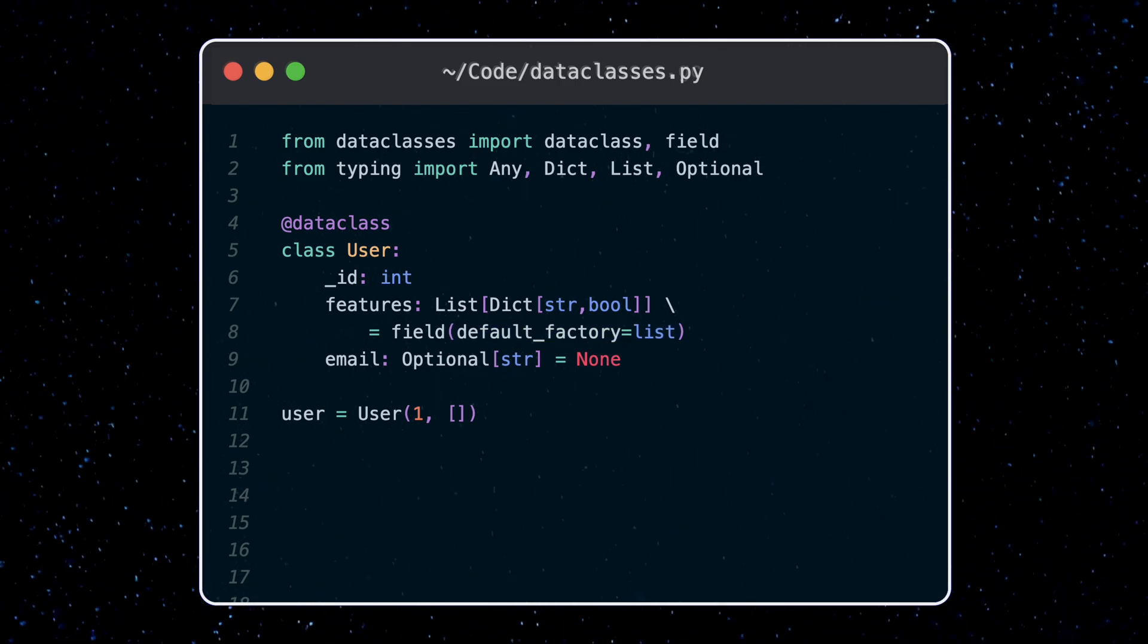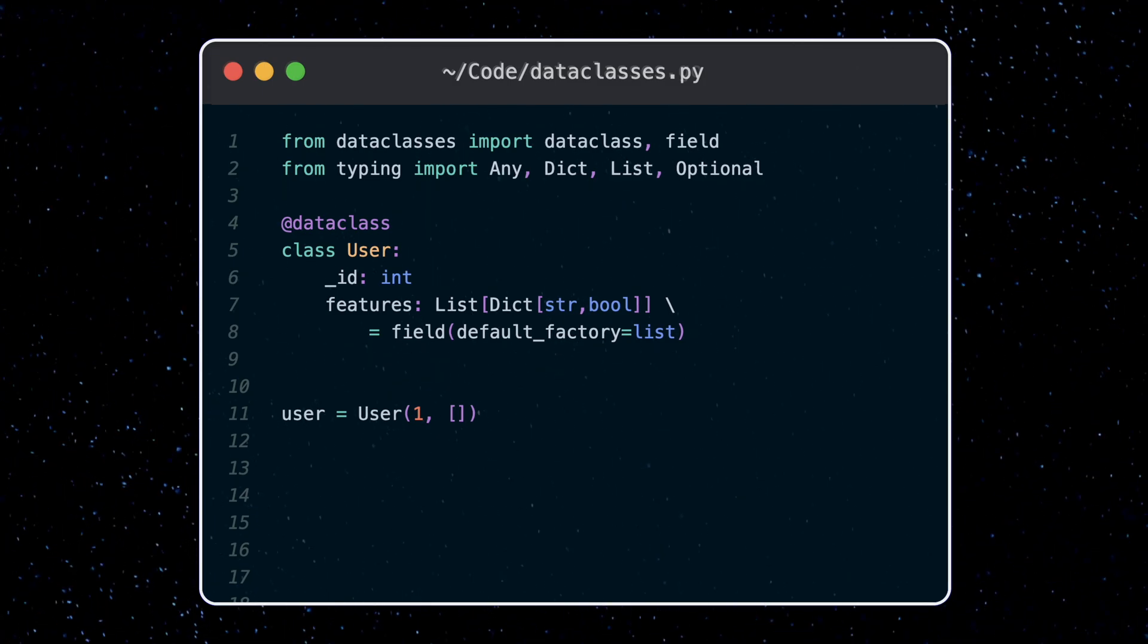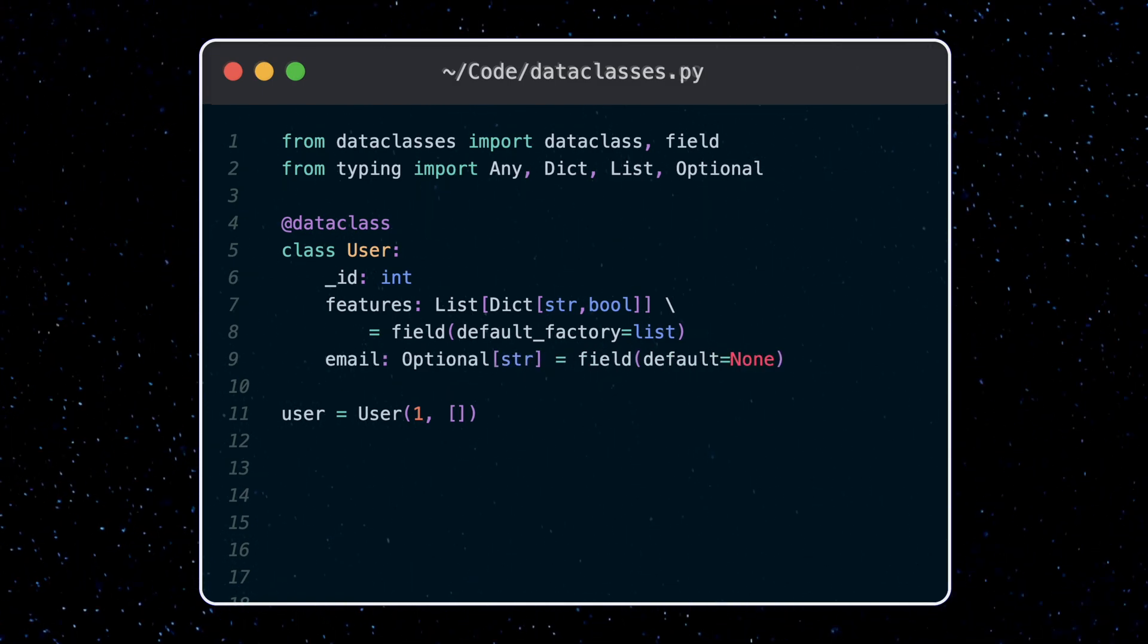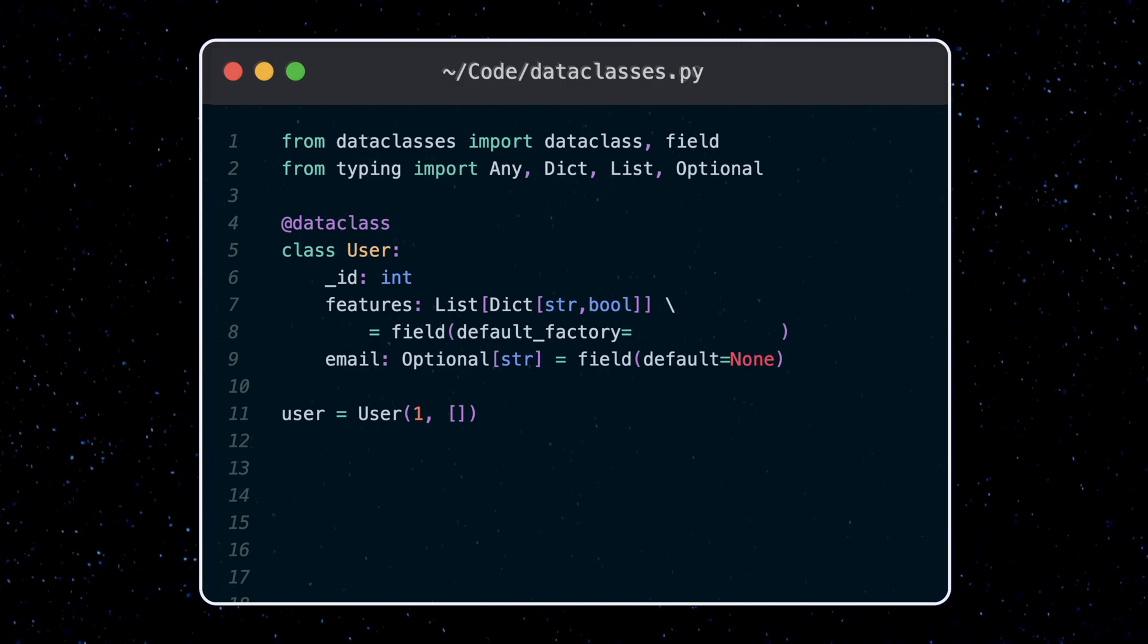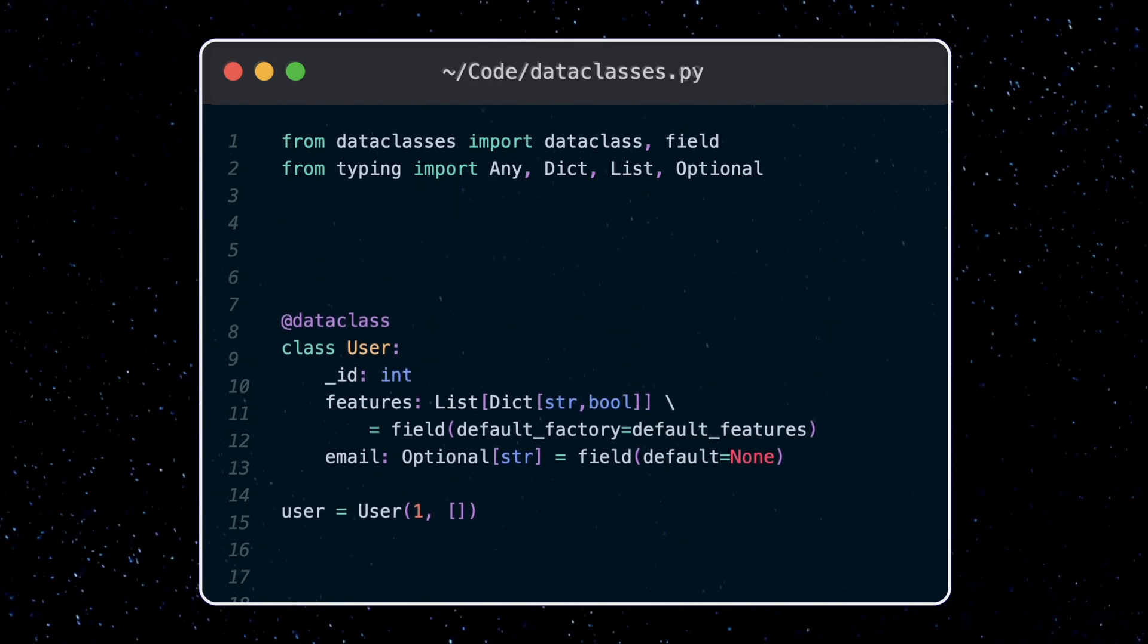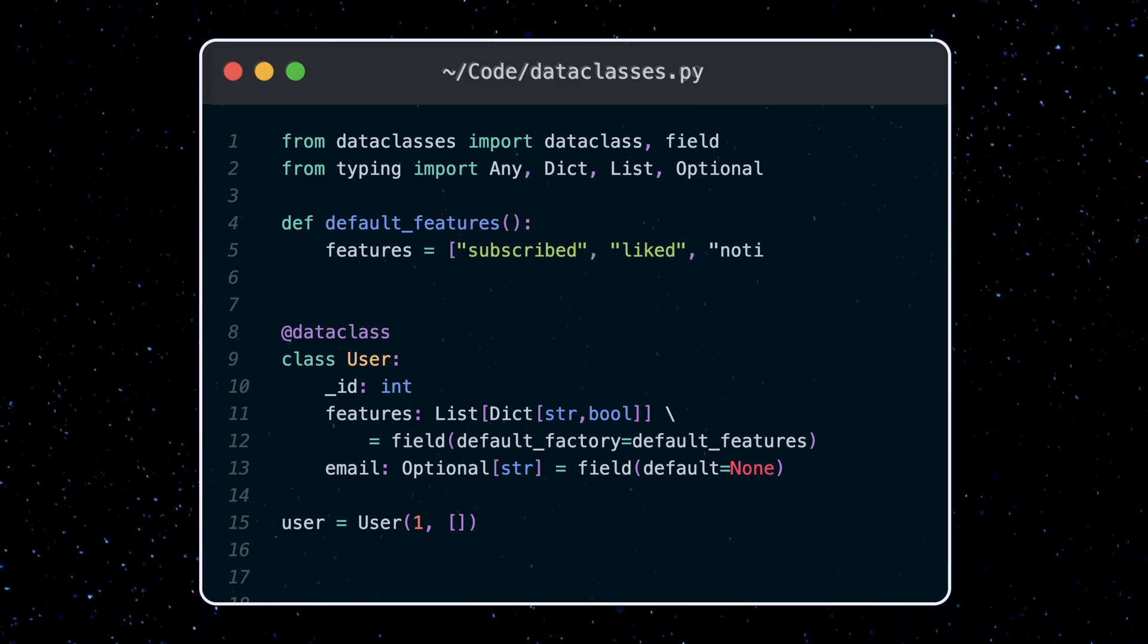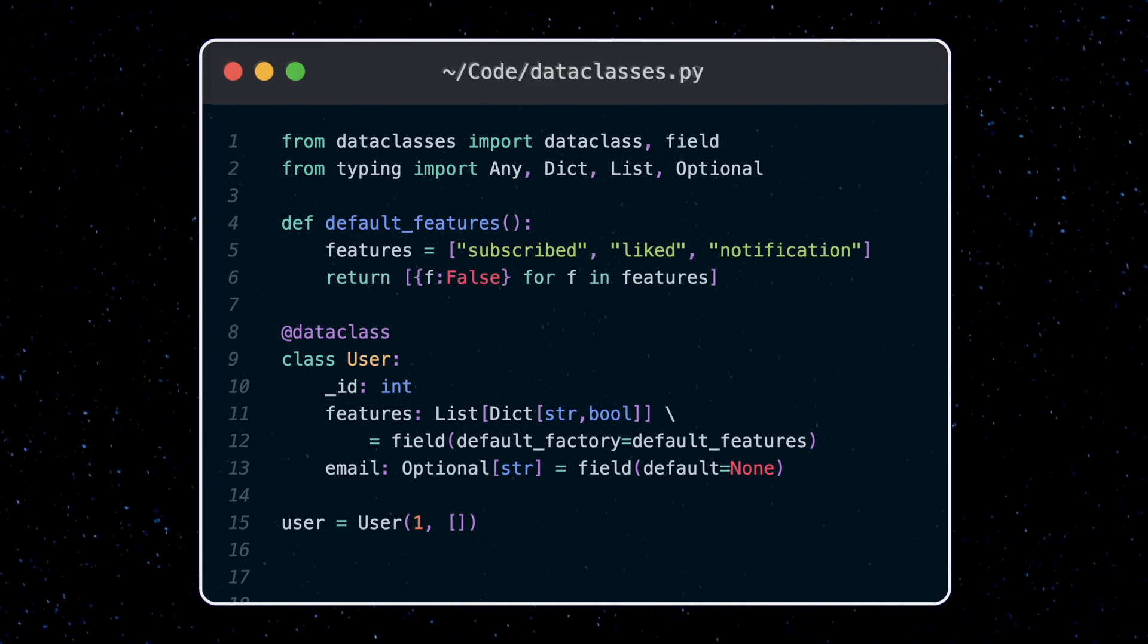Now the field type can also be used for immutable types as well if you want, where we can set default values like this. With the default factory we can also set a custom function like this as well, which sets the features all to false.